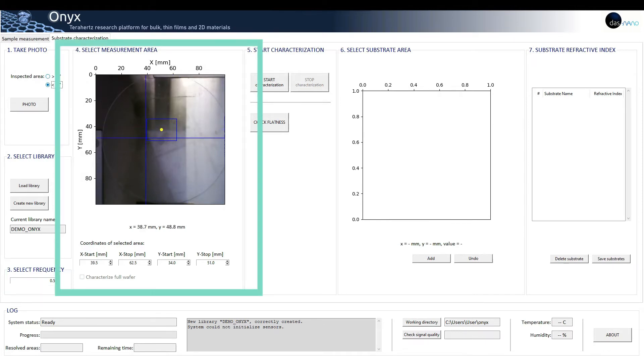Four: select measurement area. Once the system has taken a photo of the sample, the user can select the area of interest to be characterized.